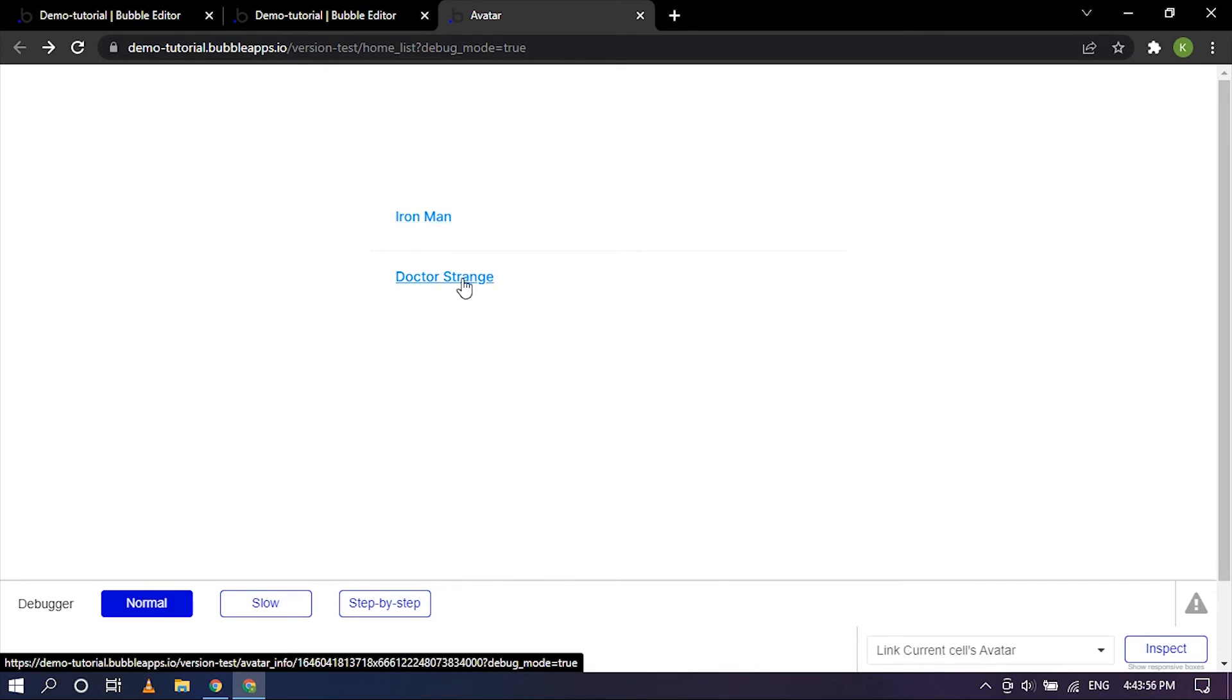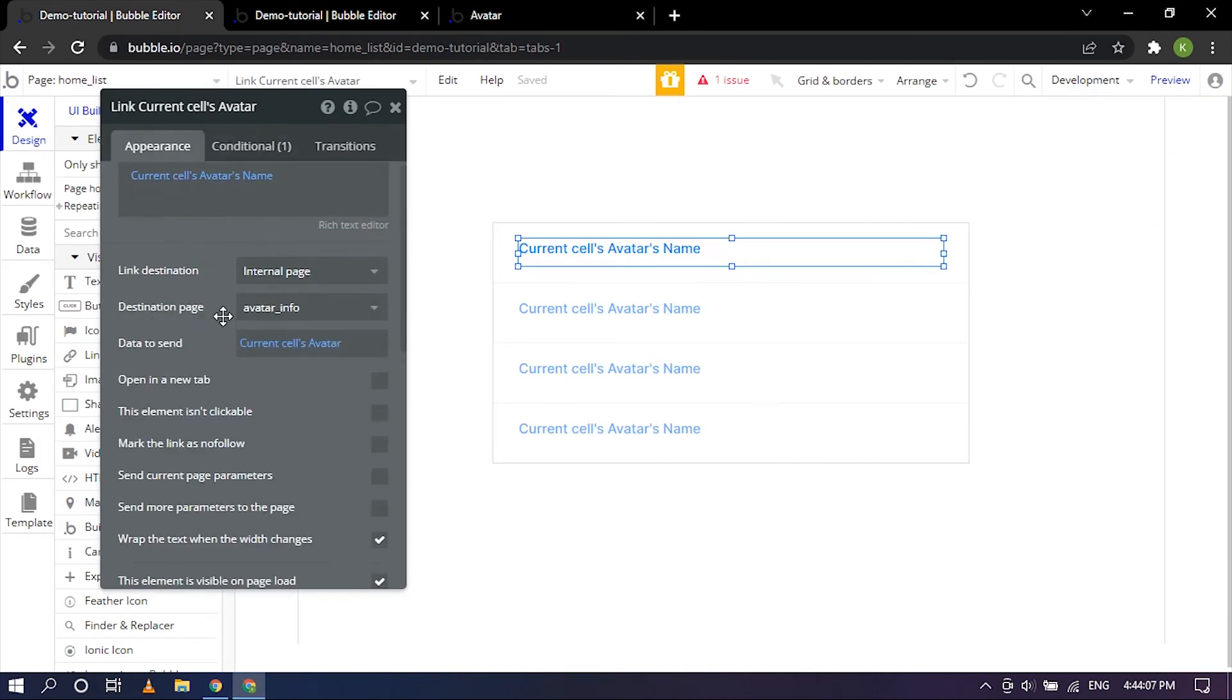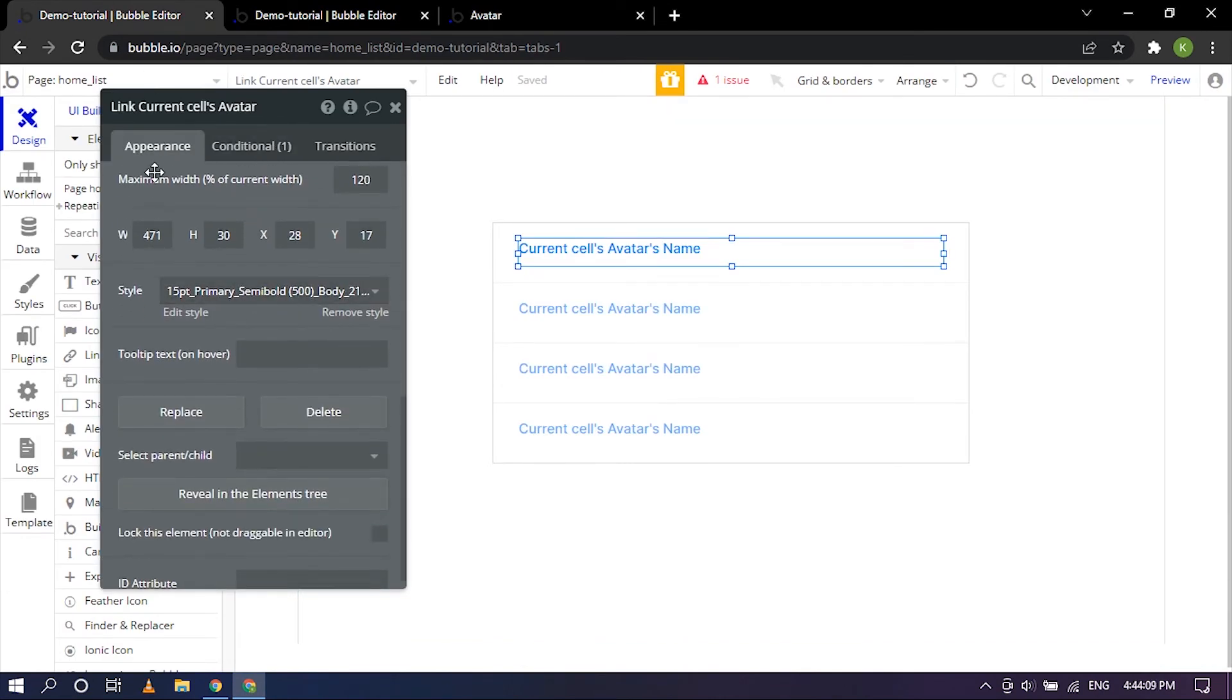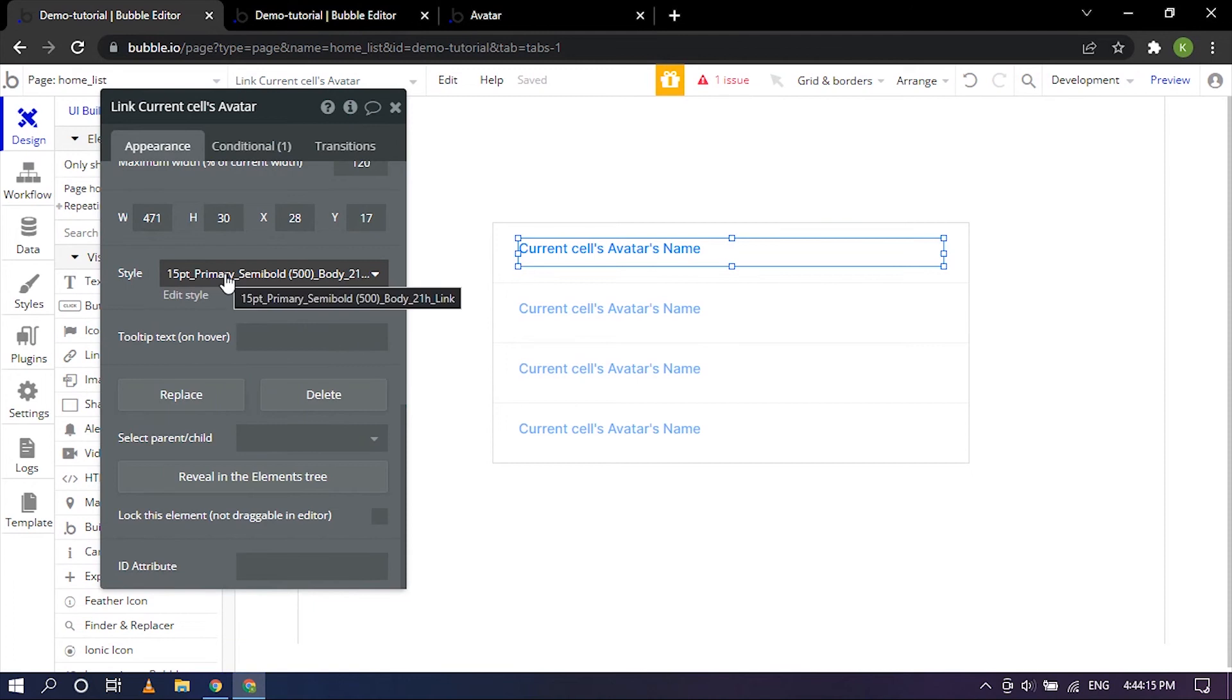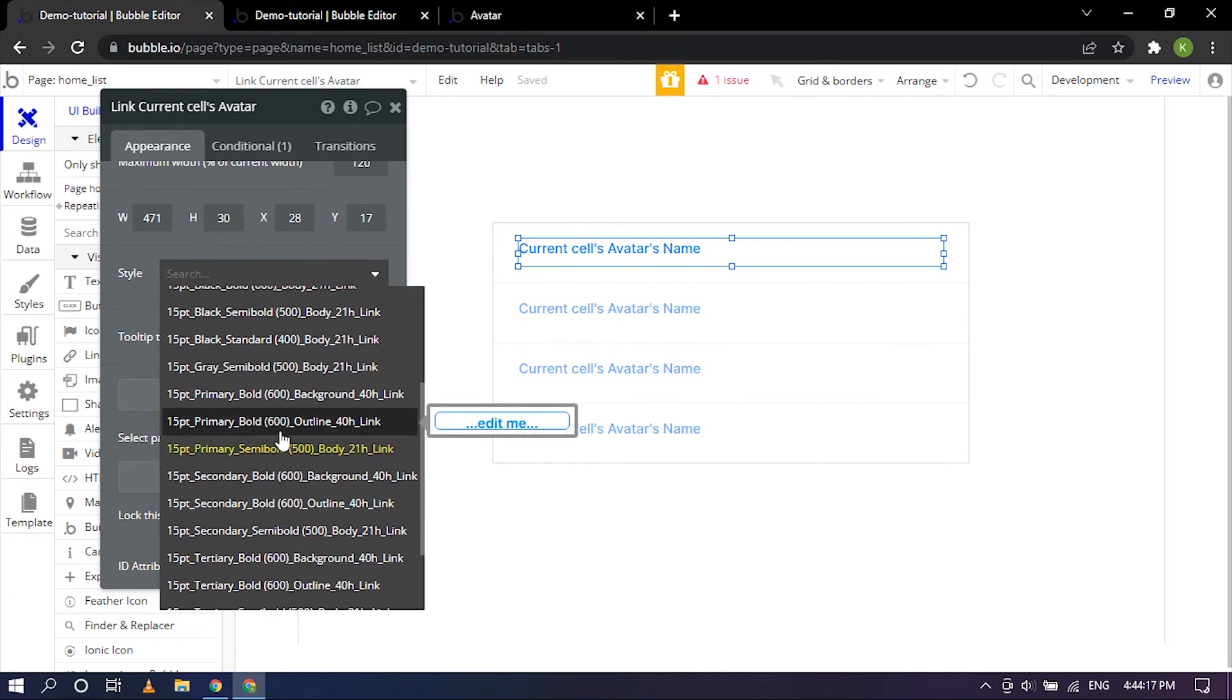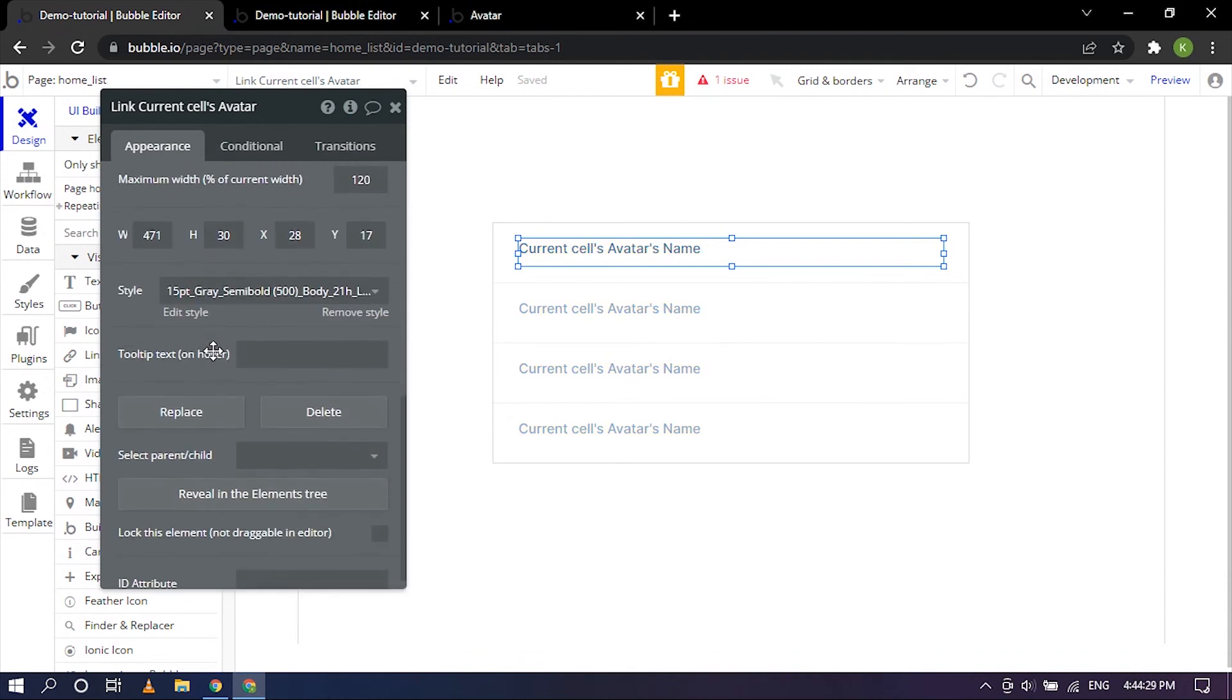Let's go ahead and refresh that. Okay it's refreshed. As you can see here we have the underline happen which is pretty cool. Now let's go ahead and change the text color to make it somewhat a grayish color. So I'm going to go ahead back to appearance, primary semi bold as you can see here. So let's do gray semi bold.